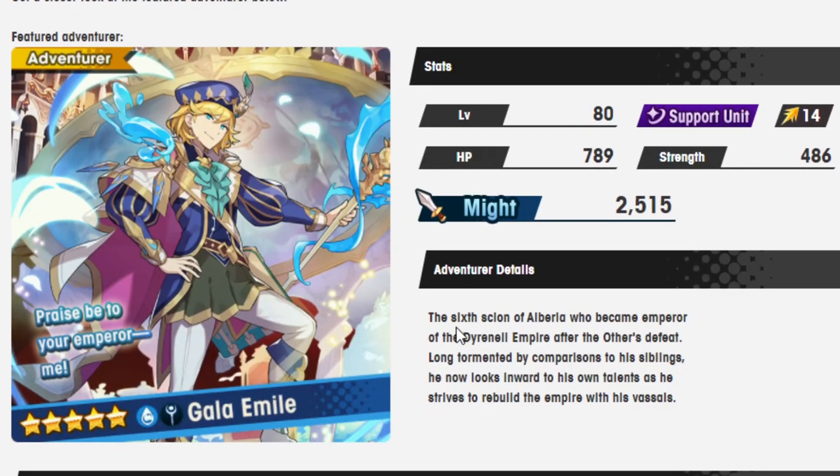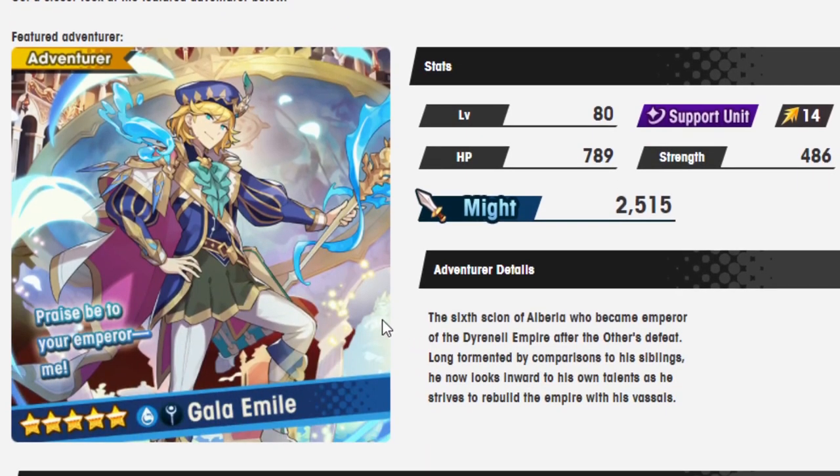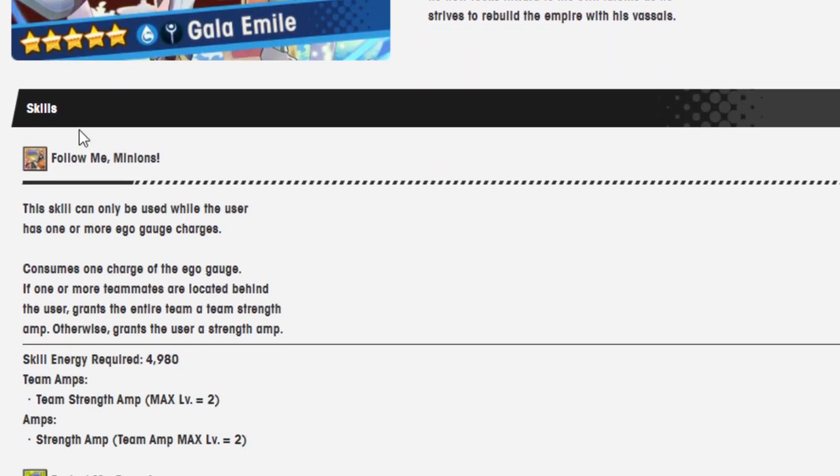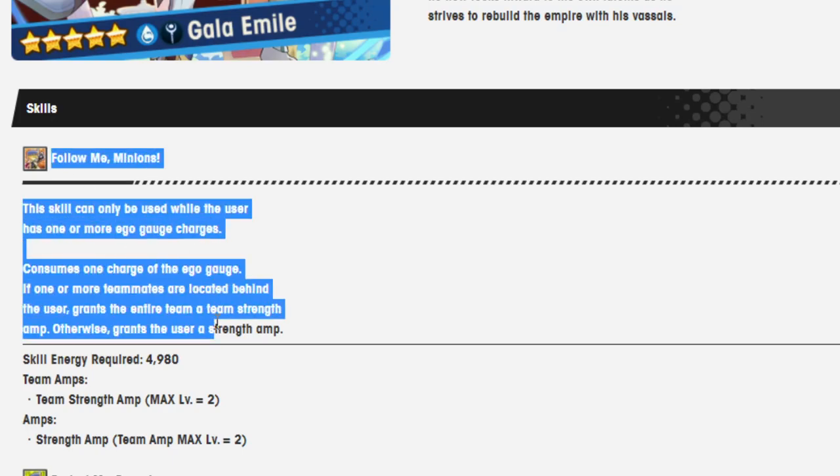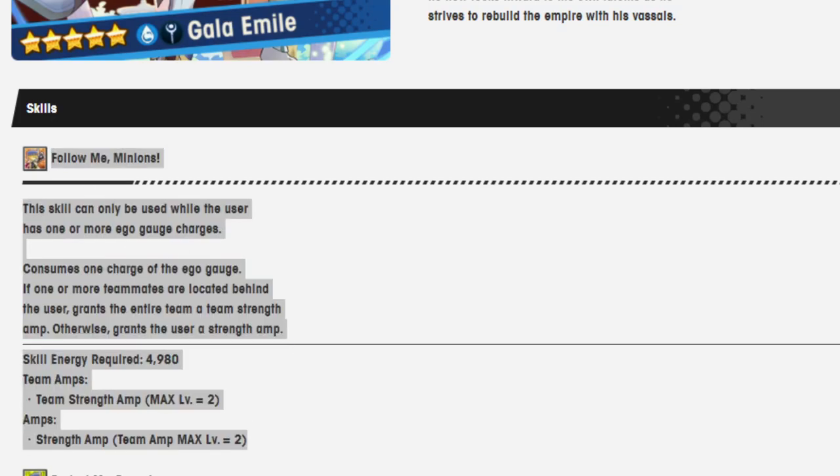Gala Emile, he's the only unit on the banner. Let's go over what he does. So let's start with this right here, his first skill.